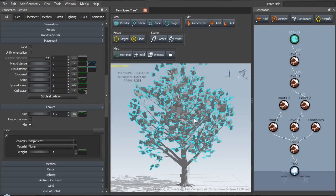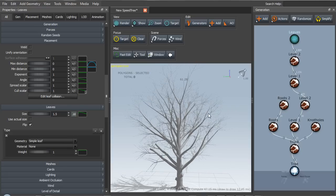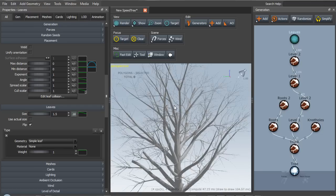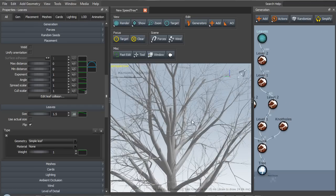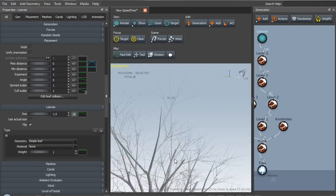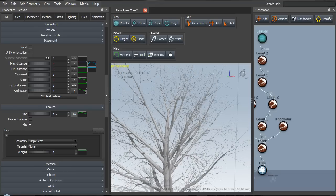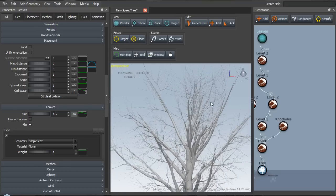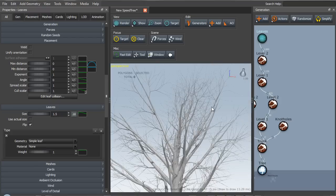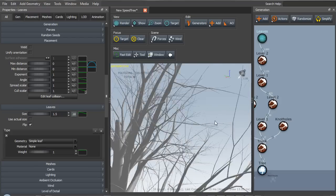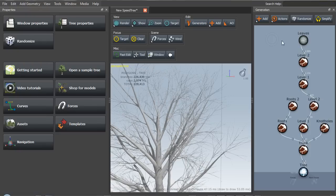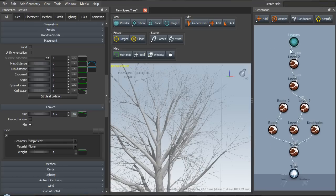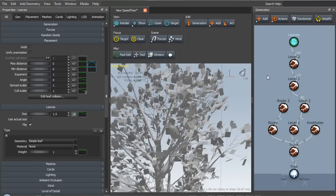So now we've got all the basic elements of a tree. Let's turn off the leaves here for a second and we can take a look at the branches. And we'll see that they're pretty fine already, and this is all three-dimensional geometry. There are no cards yet other than the leaves themselves.